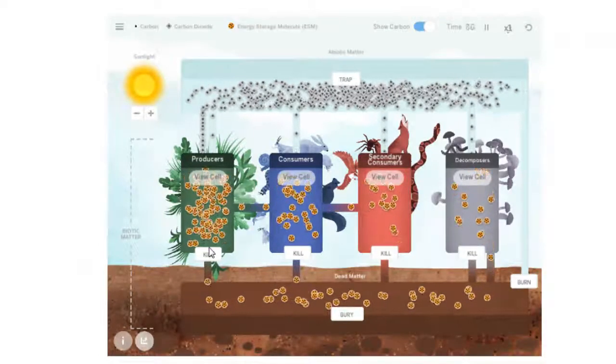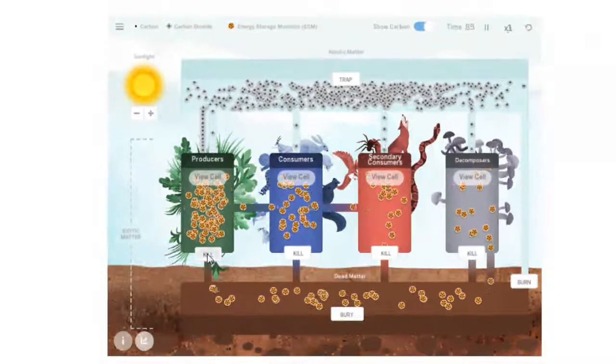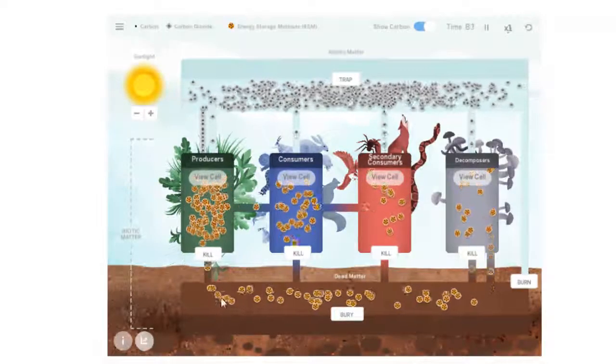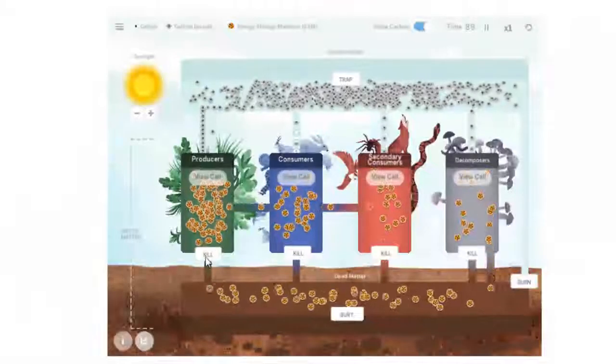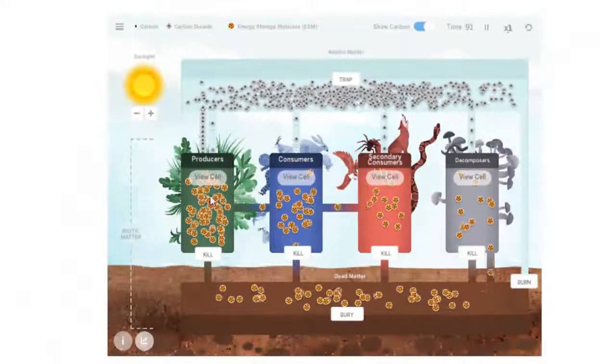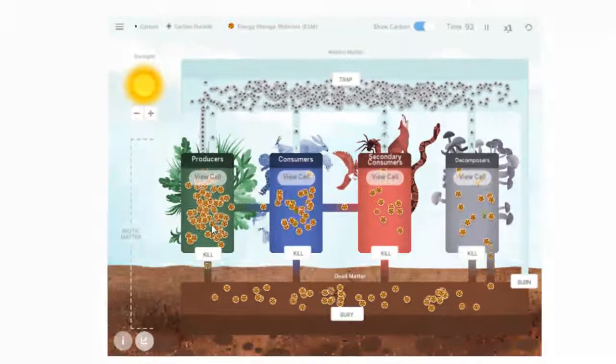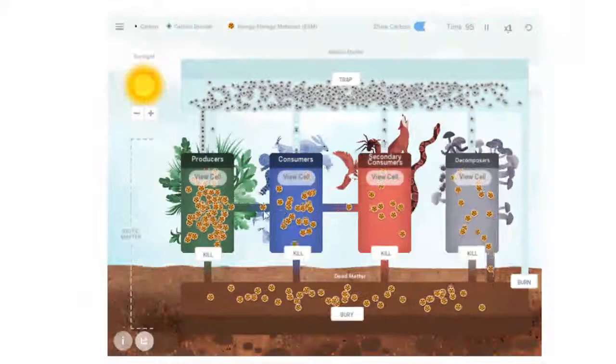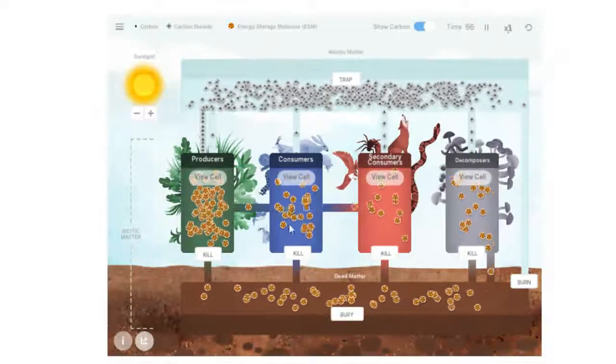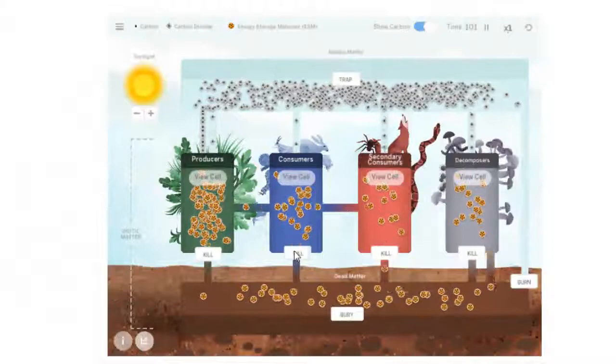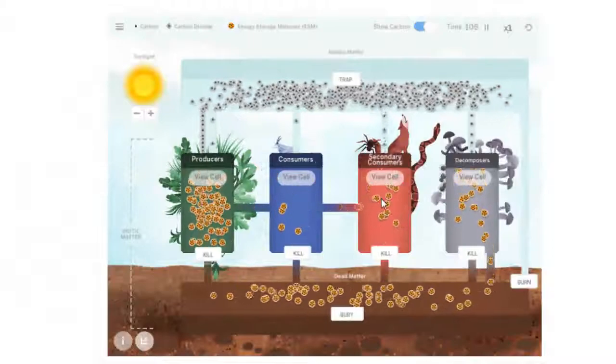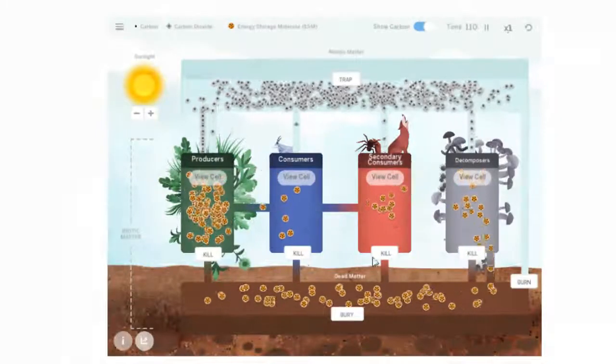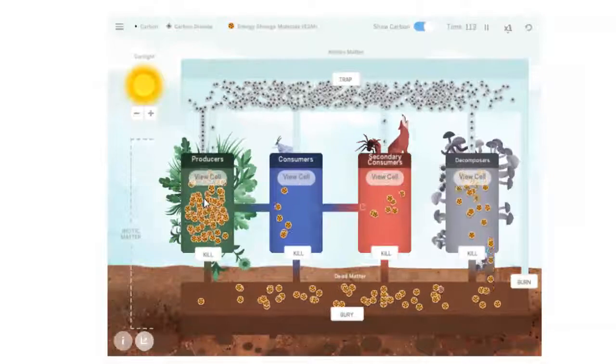If we start killing some of these producers, you should notice that first off the energy storage molecules go down into the dead matter area for the decomposers. But also that makes less energy storage molecules or the little cookies available to the consumers. There aren't as many of them to eat. If you kill off consumers, you are making less available to the secondary consumers, but you are making more available to the decomposers.